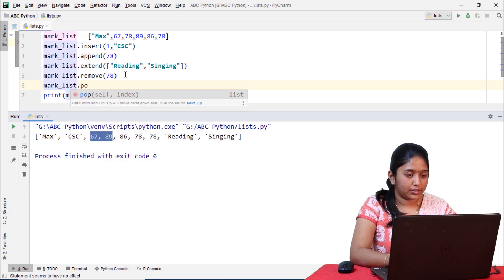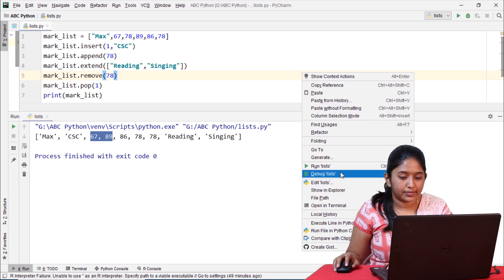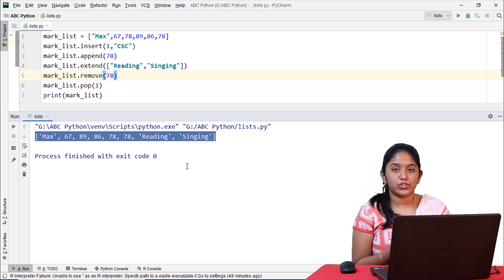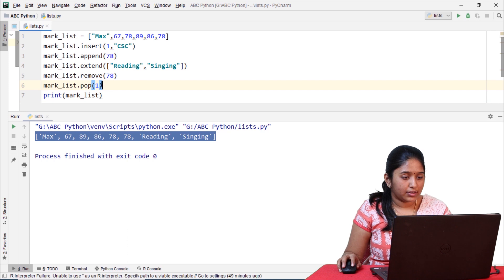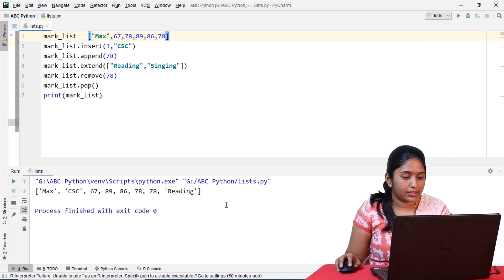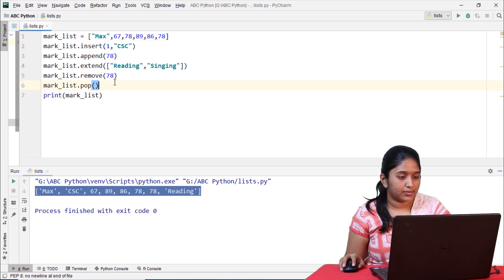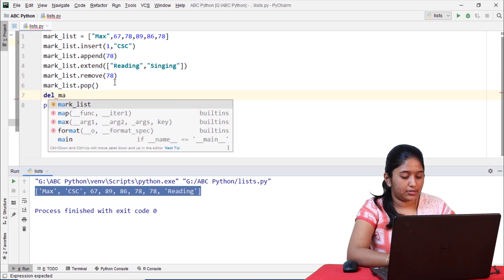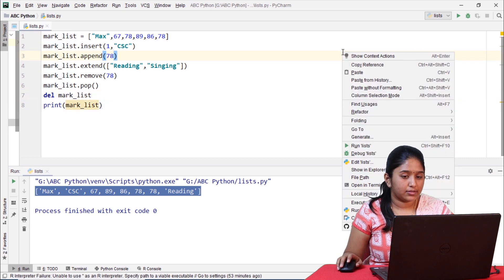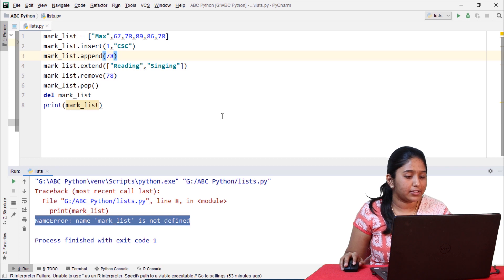Using mark_list.pop(), let's try to remove the department of the student, which is at index 1. It has removed the department according to the index given. If we call pop() without an index, it removes the last element of the list. There is also another method to delete the whole list — using del followed by the name of the list. It shows a NameError because the list has been deleted.